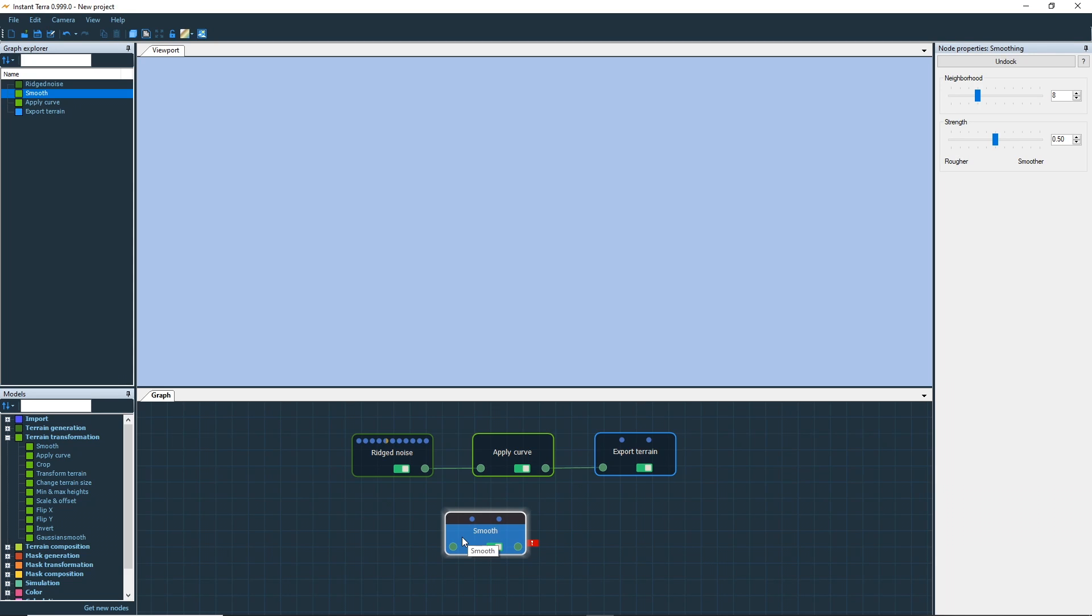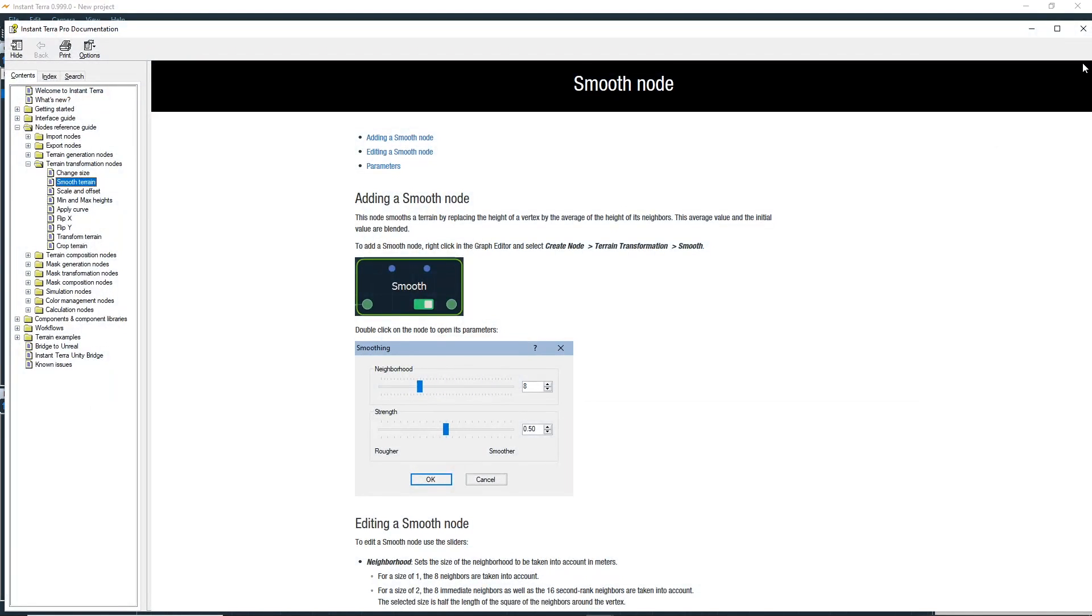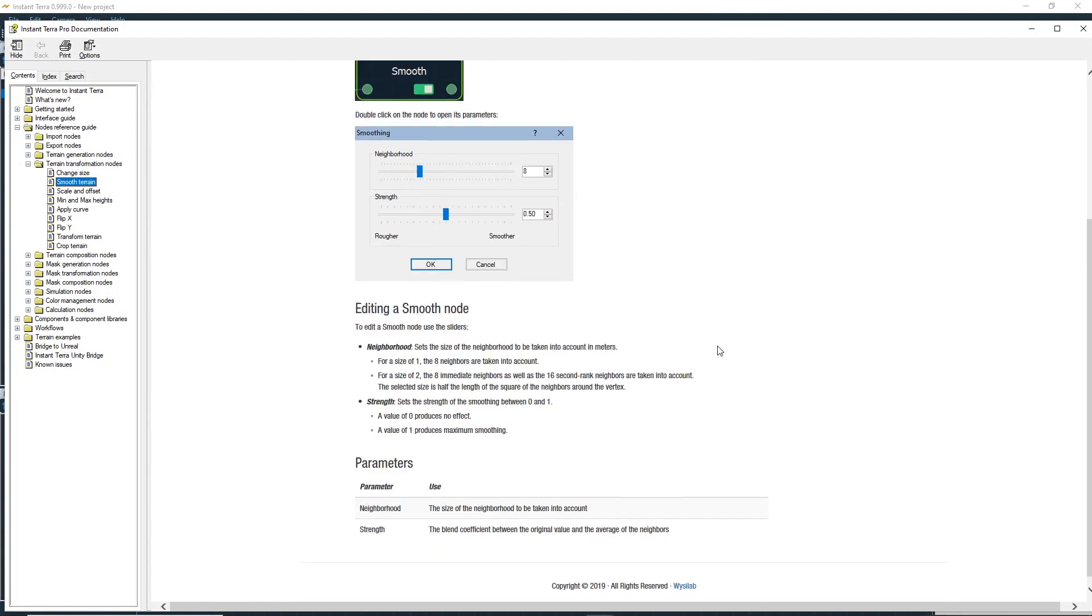When a node is selected, its properties are displayed in the panel on the right side. To get more information about a node, click on the question mark button.